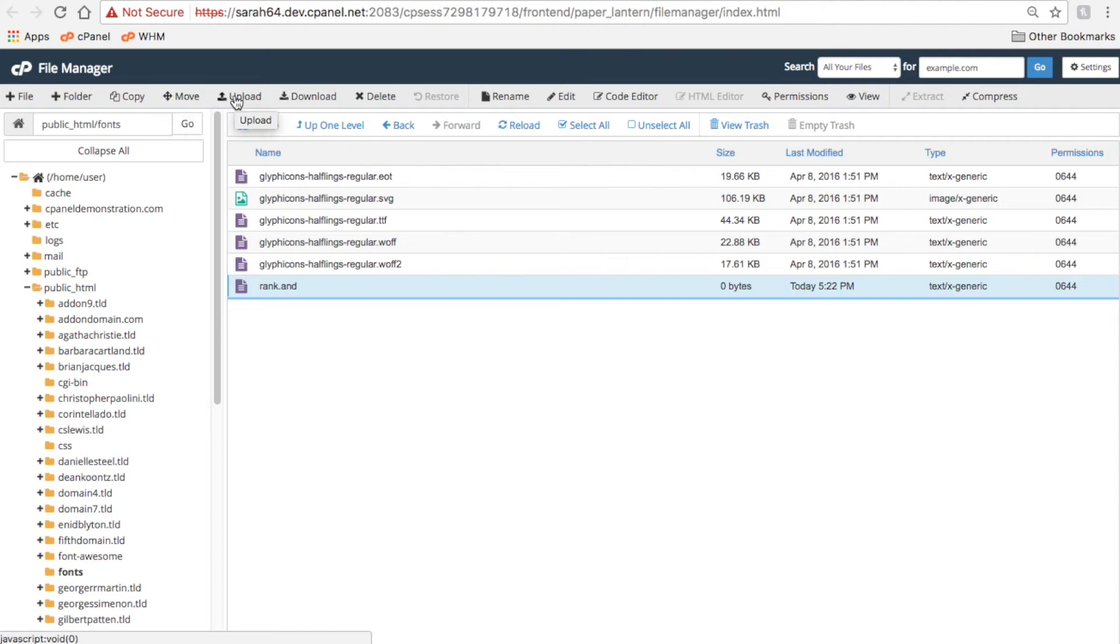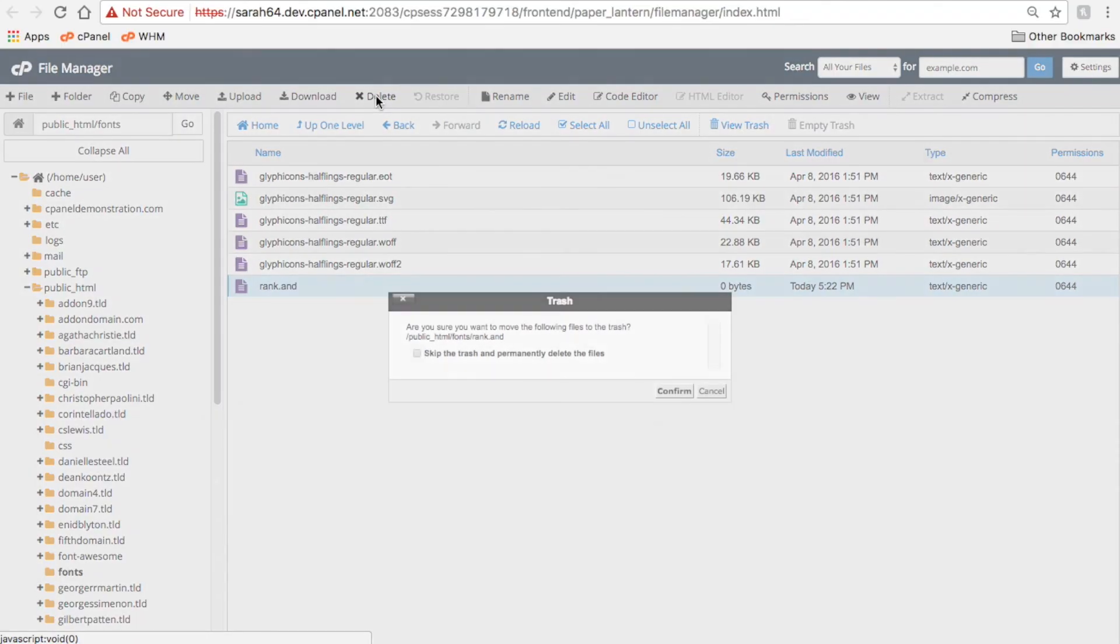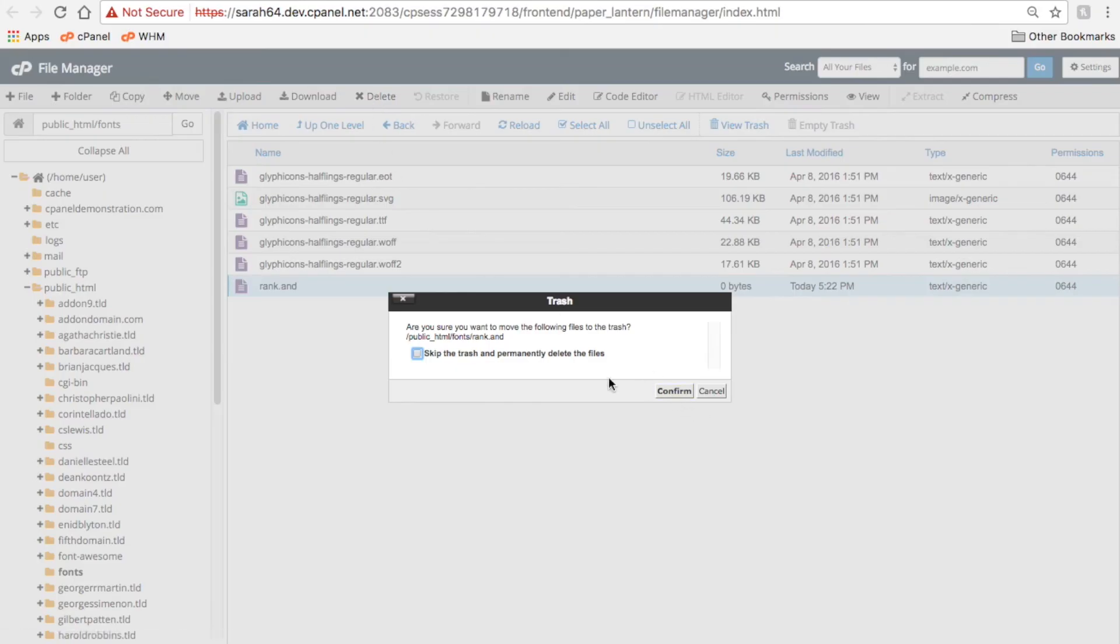Click Upload to upload files to the current directory, or you can click Download to download the selected files. Click Delete to delete files. They'll go to your trash folder unless you override that feature.